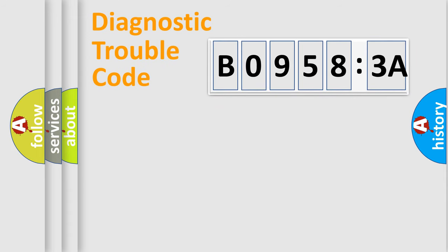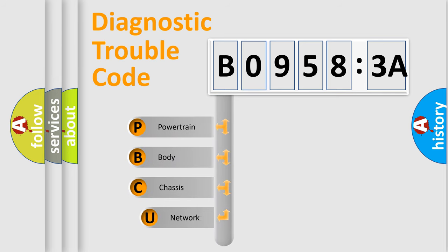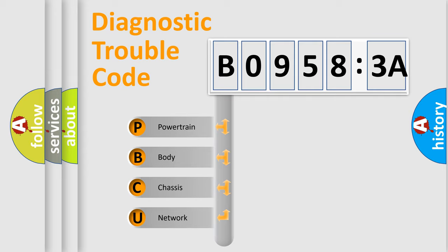First, let's look at the history of diagnostic fault code composition according to the OBD2 protocol, which is unified for all automakers since 2000. We divide the electric system of automobile into the four basic units.